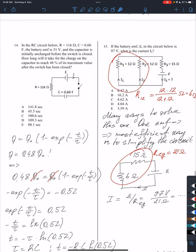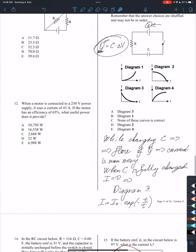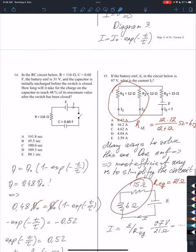Let's consider the next problem, number 14. They're very similar, but now we need to find something else. Again, we are charging the capacitor, but we are going to charge it to 48% of its maximum value.